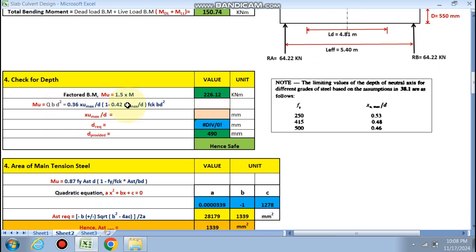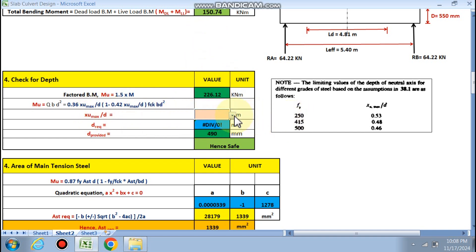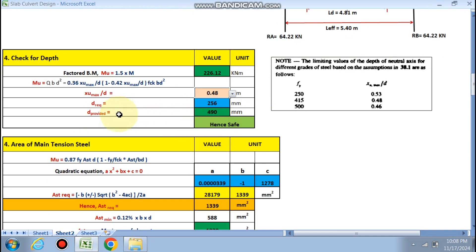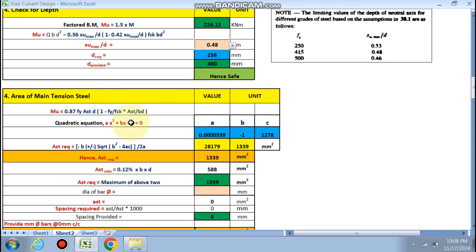Check for depth: factored bending moment = 1.5 × M. For Fe415, xu_max/d = 0.48. d required = 256 mm, d provided = 490 mm — safe.